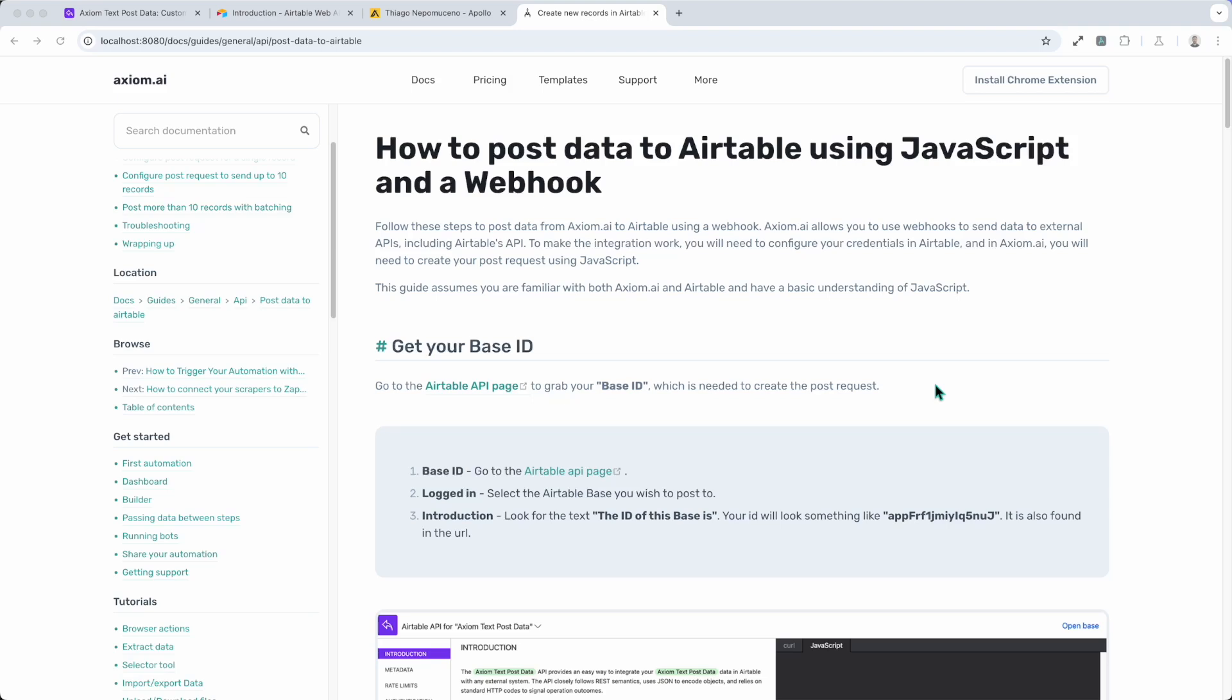Hi, in this video I will show you how to post data to Airtable using JavaScript and a webhook. I'm Alex Barlow, co-founder of Axiom. Let's dive in.